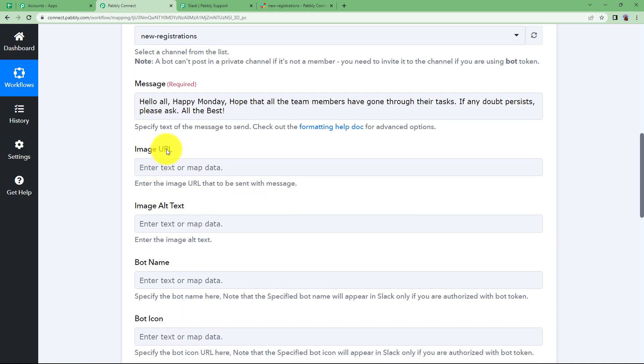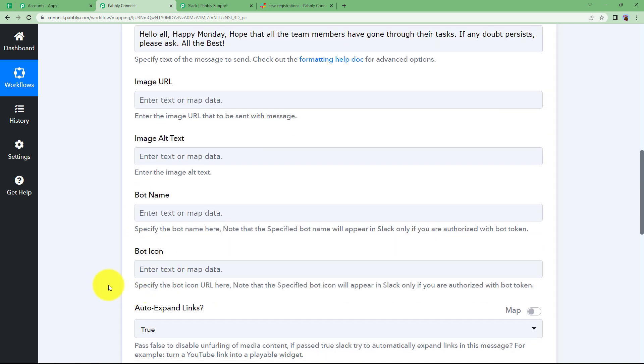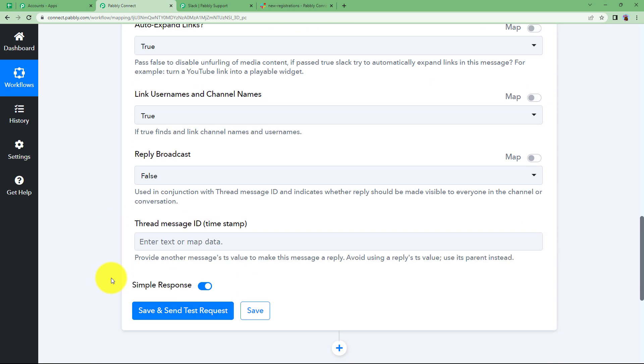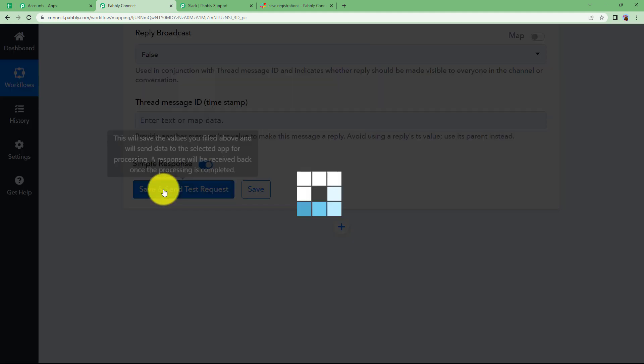So now once this is done image URL is not needed. We do not have any image URL. This is done. Now we will just simply come down and click on save and send test request.